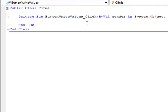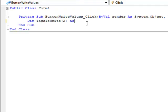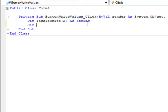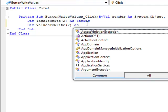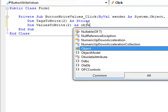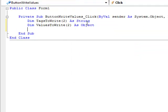First, let's create an array of tags that we want to write. Let's put in some values. And the values that we're going to write is going to be an object array. For now, we'll just manually enter those tag names that we want to write to.